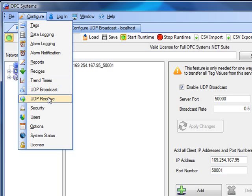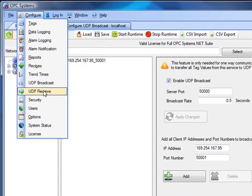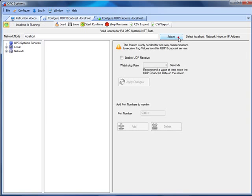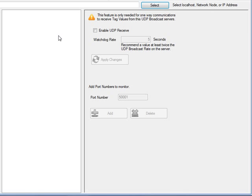Next we'll set up the receiving clients using Configure UDP Receive. You would do this on each of the client nodes. In this demonstration I'm actually using the same service to both broadcast and receive, but you would typically use this feature on another service that's remote. We'll select the local service and enable the UDP receive feature. Next we'll specify the watchdog rate — the rate at which, if we don't receive a broadcast message within a certain amount of time, all tags with the data source of UDP client will go to bad quality.